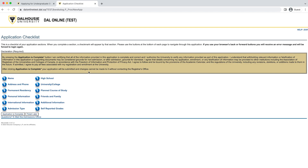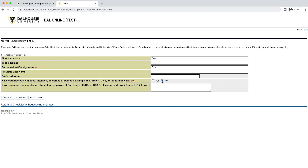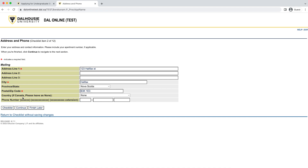Now I'm going to walk you through each application checklist item. First up is the name section. Some of this information will carry through from earlier in the application, but you have the option to record a preferred name here, which is what we'll use to refer to you in our informal correspondence and what your professors will eventually see on their class lists. If you click Continue, that will take you to the next item on the checklist: your address and phone number section.